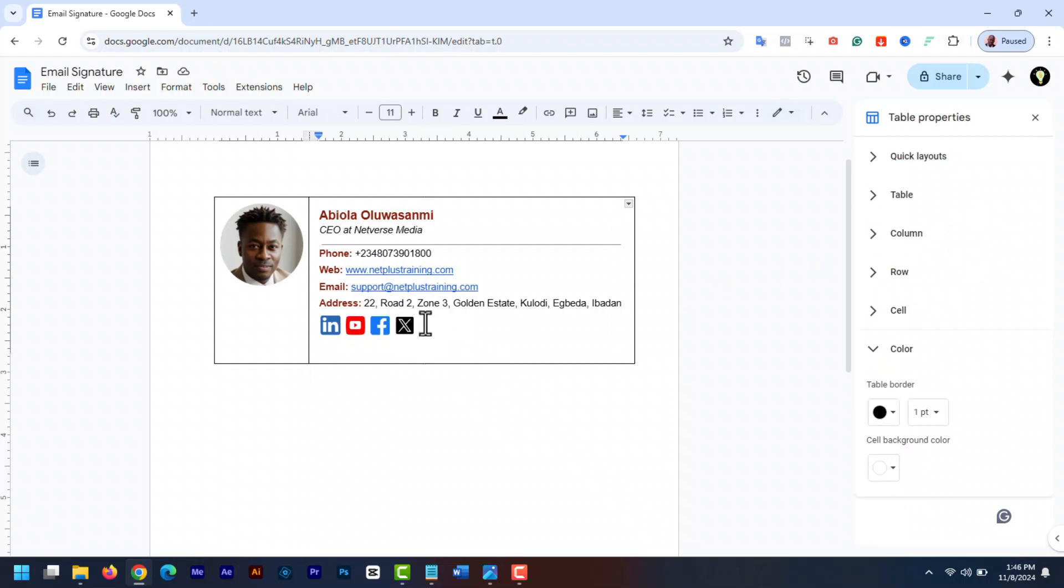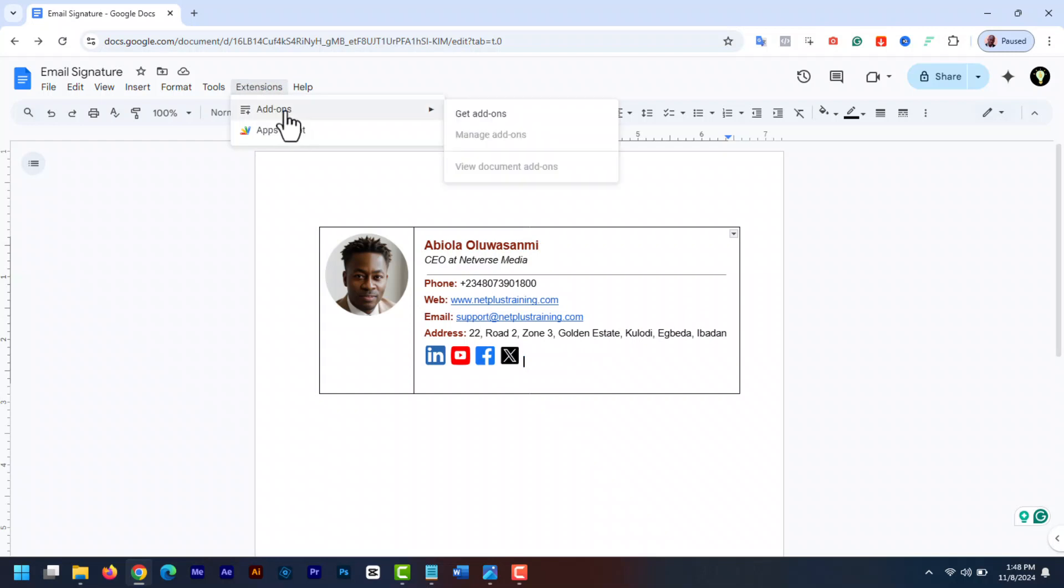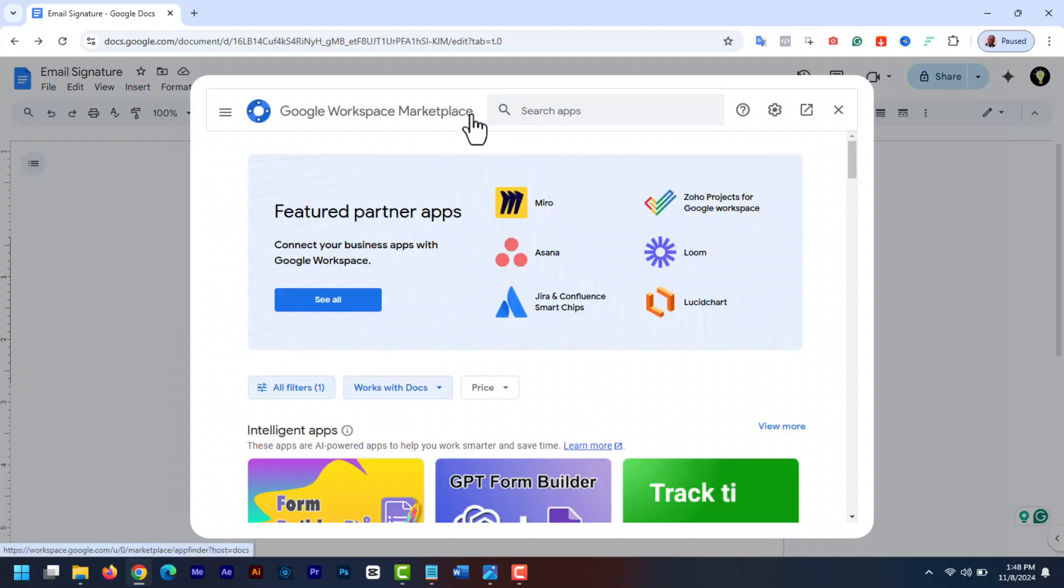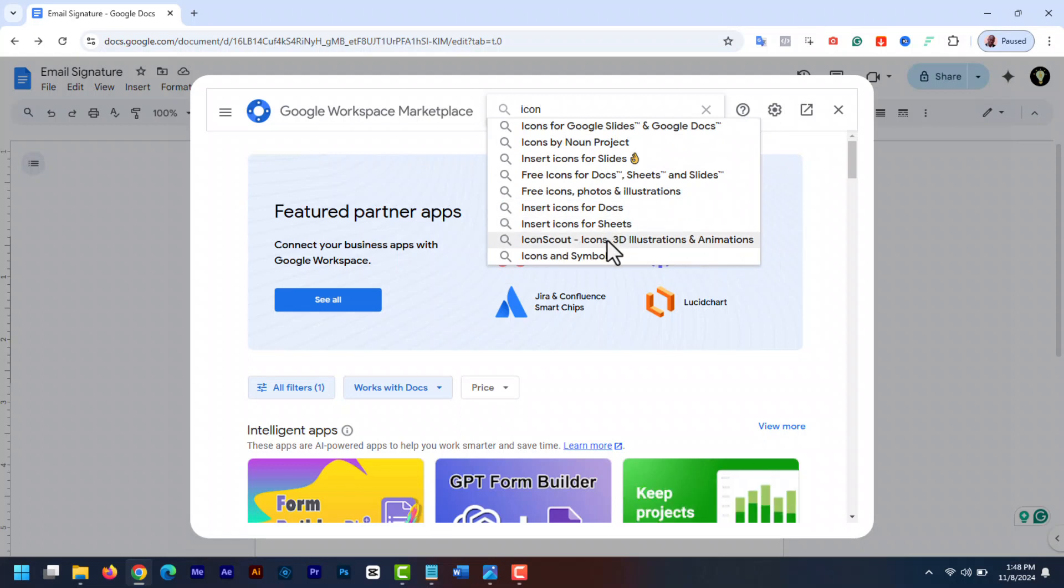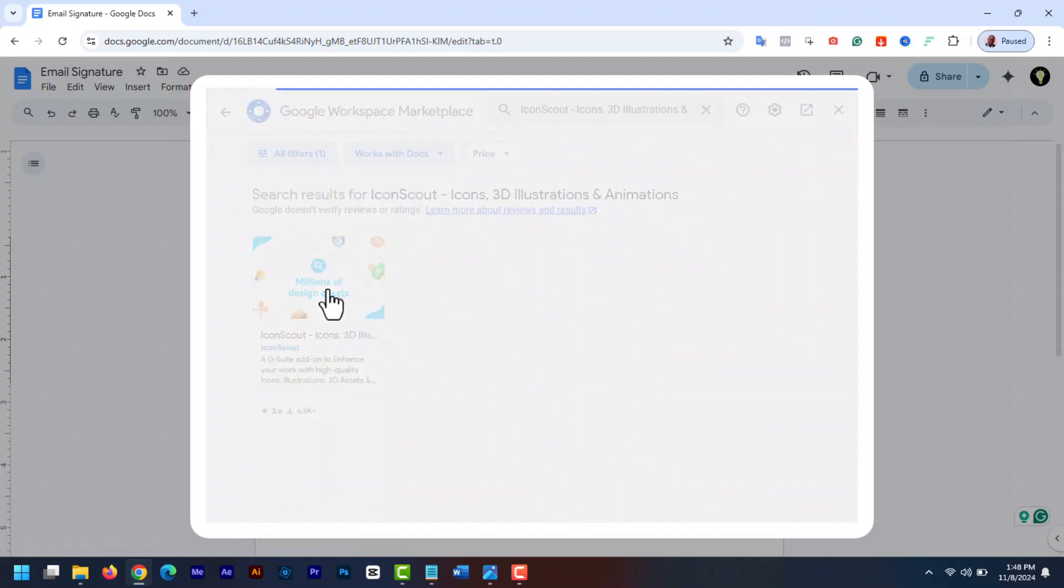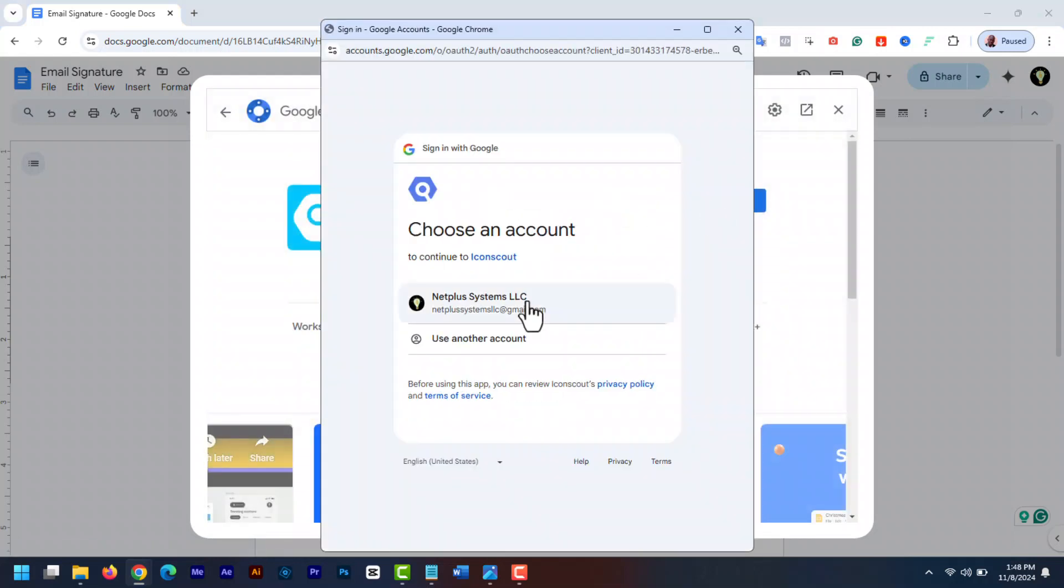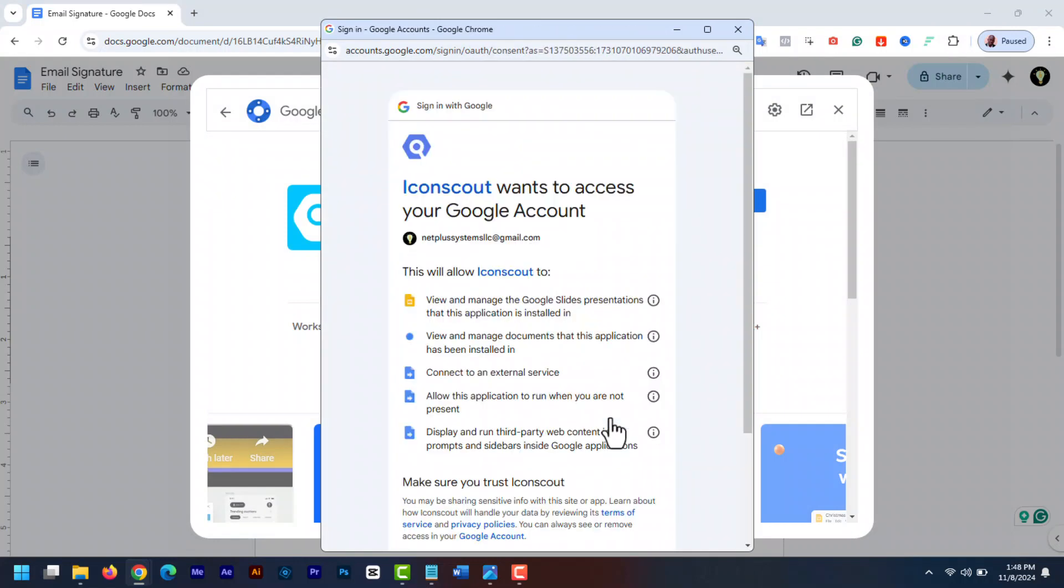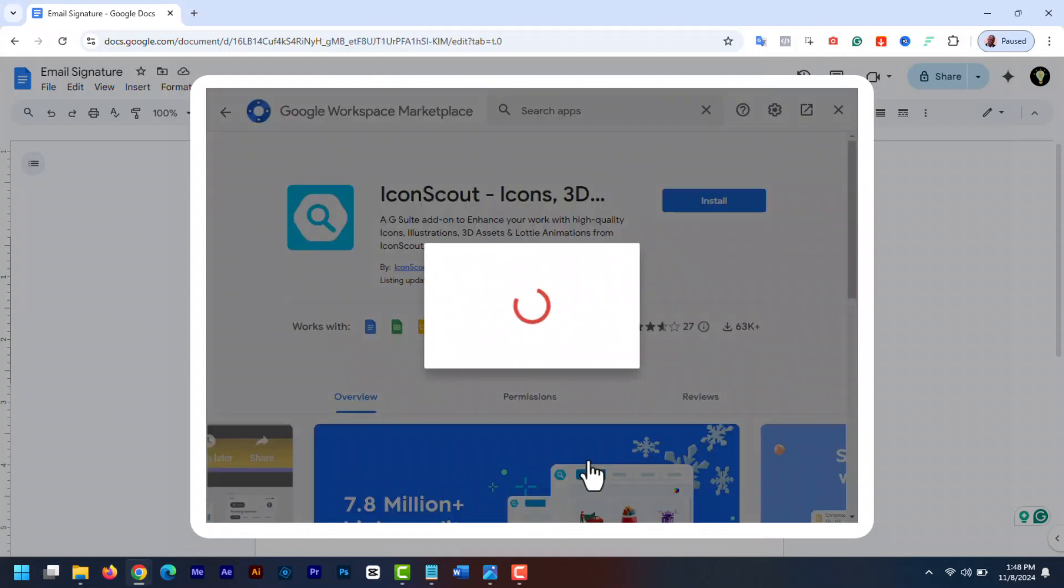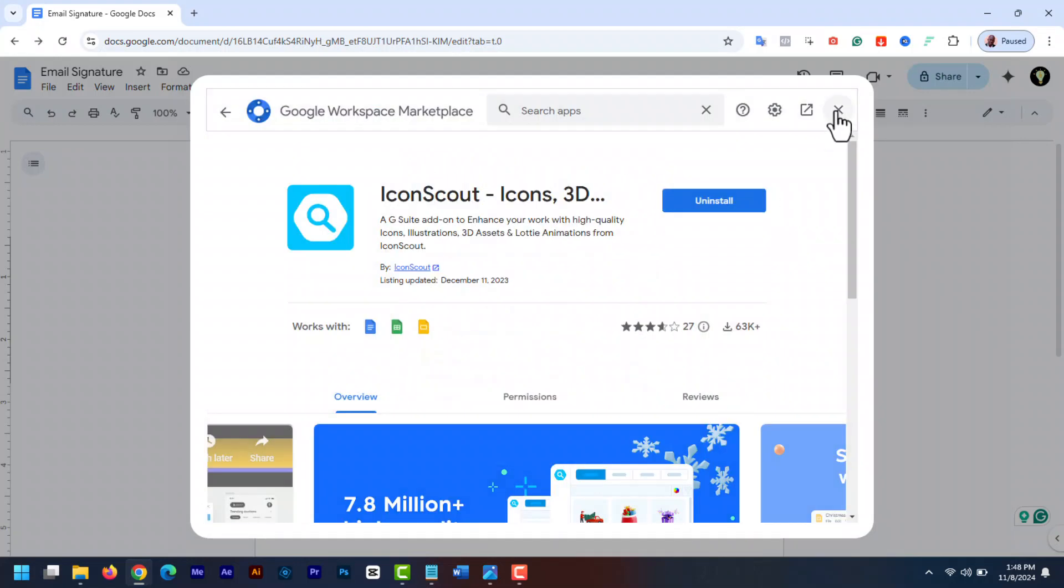Another way to add social media icons is to use Google Docs add-ons. You can add any social media icons extension from Google Workspace. To do that, at the top of Google Docs, go to extensions and then add-ons. Then get add-ons. It will open Google Workspace marketplace. In the search bar, enter icon and select any of the free icon's extensions. I like the icon scout extension. Select that and click install. Select your email then click continue to sign in. Give it access to your account and click allow. Click done and then close.